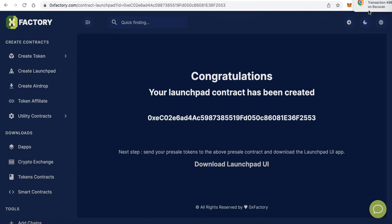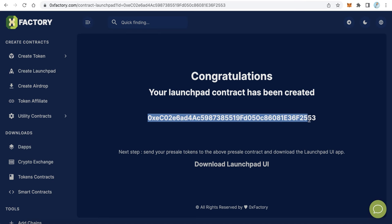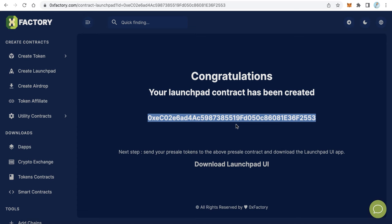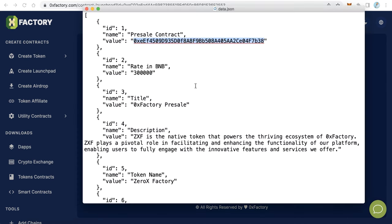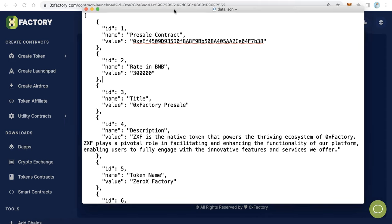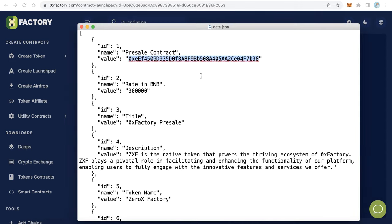The transaction is now confirmed on the network. You will find the pre-sale contract address displayed here. Copy this pre-sale contract address and paste it into the data.json file in the corresponding field. Now we have created the pre-sale contract.